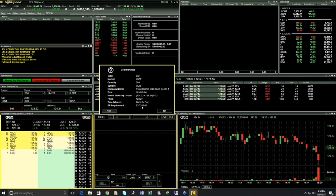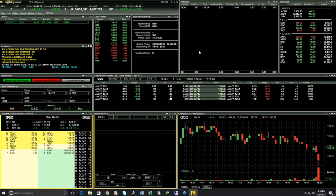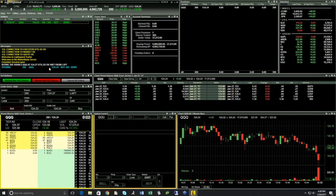You can remove order confirmations so orders go directly in live. For test purposes it's good to show order parameters, and when you're first getting started with Lightspeed it's good to confirm the order details are correct. Once I hit yes, in my orders window I can see the order displayed immediately — it did get executed, so we see quantity 300 out of 300. This also displays in my messages window. You'll always get a message on the status of the order whether it's accepted, rejected, or canceled. We can see it opening a position of 300 shares at 124.24.